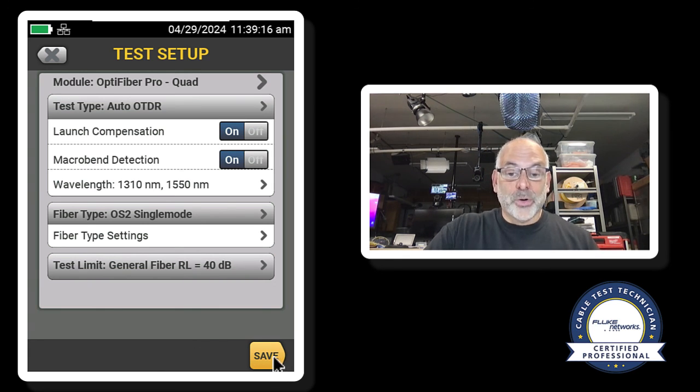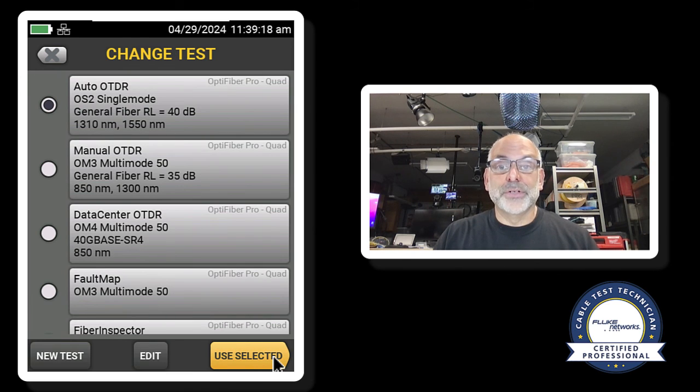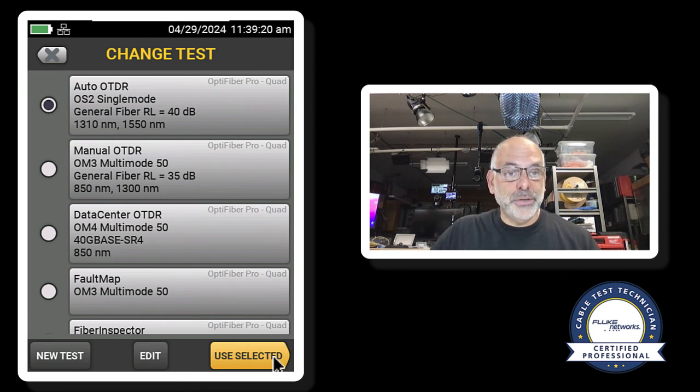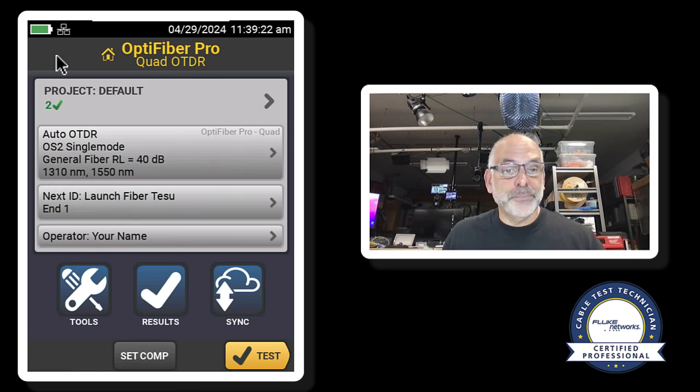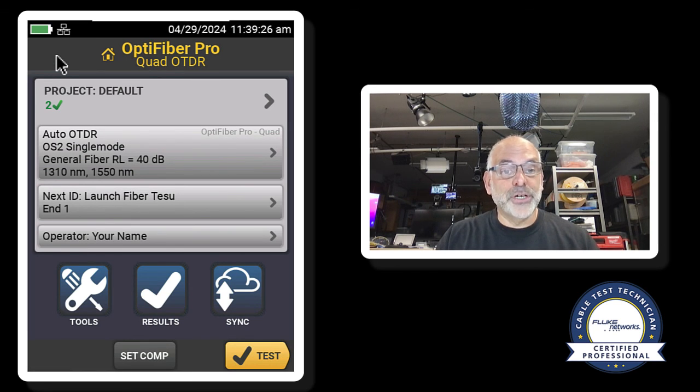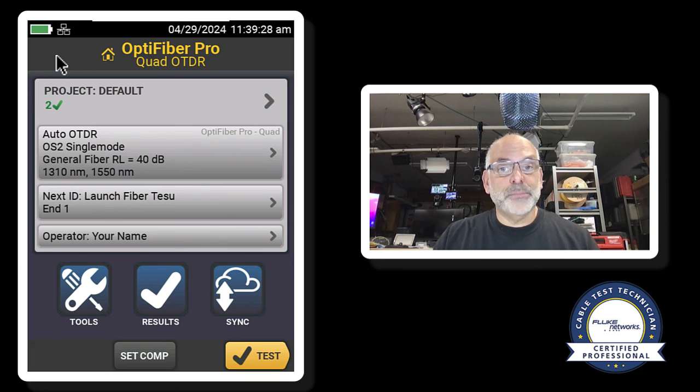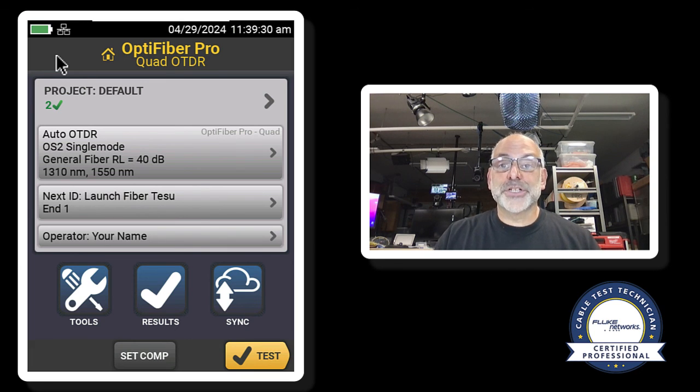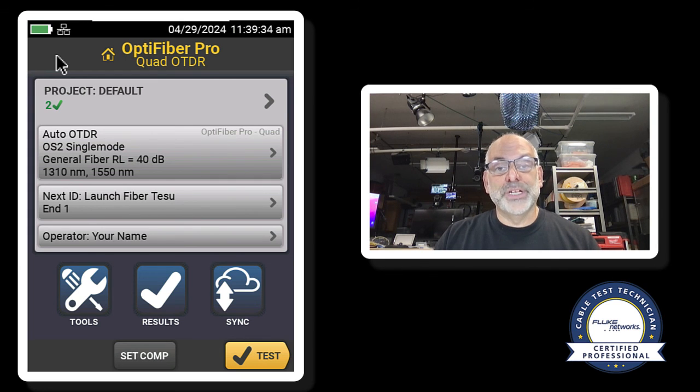So I am all ready to go. I have done my launch and tail compensation. I can come back to my home screen and I'm ready to test my OS2 single mode fiber using the general fiber limit and looking for connections to have a reflectance of less than or equal to negative 40 dB.